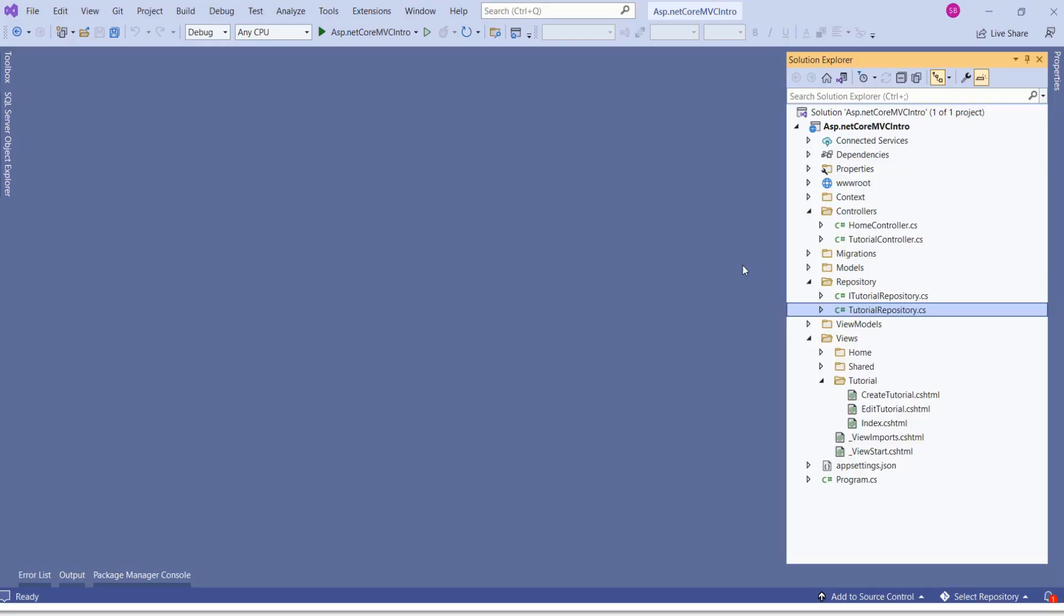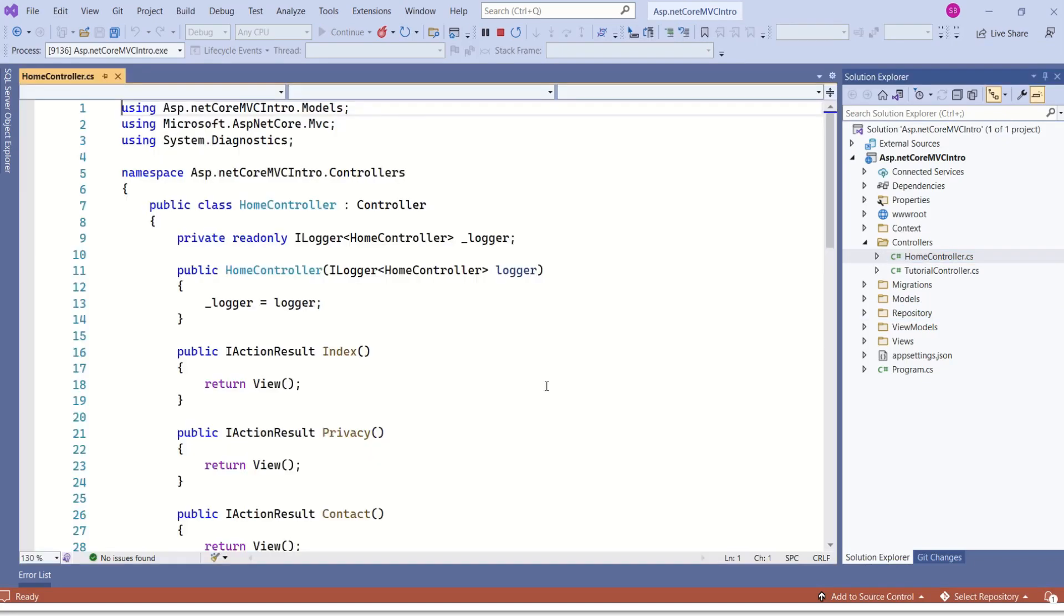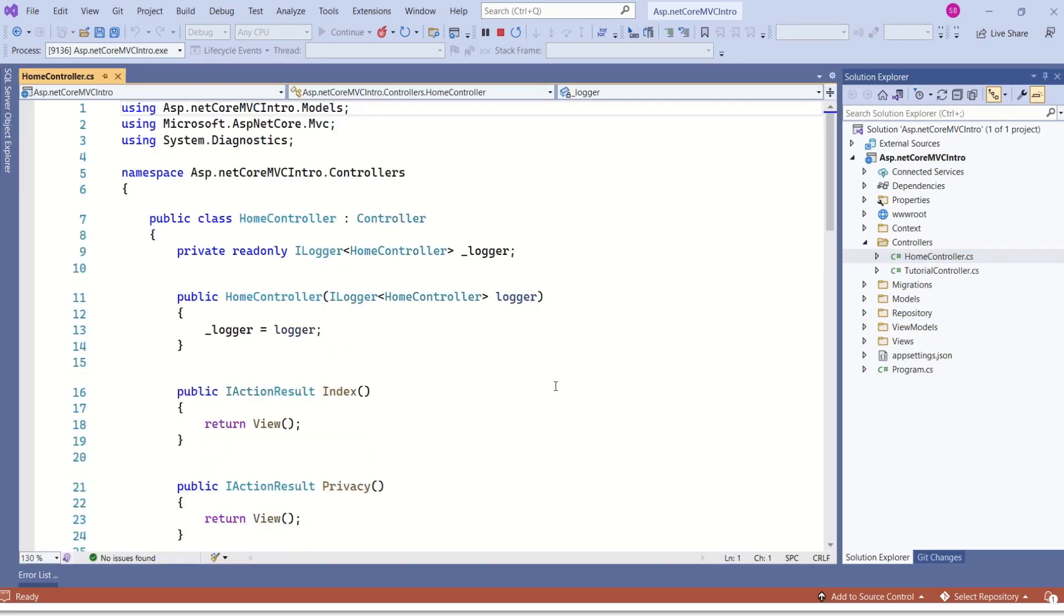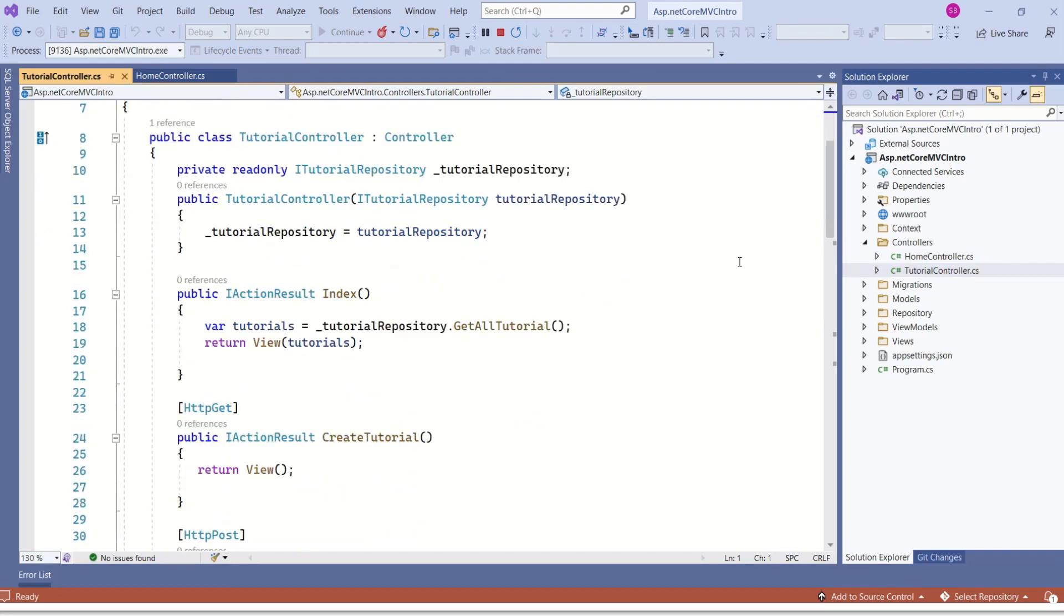This is our ASP.NET Core MVC application. In this application, we have home controller and tutorial controller. If you look at this tutorial controller, you can find different action methods that are taking different types of parameters.